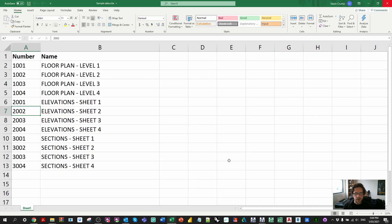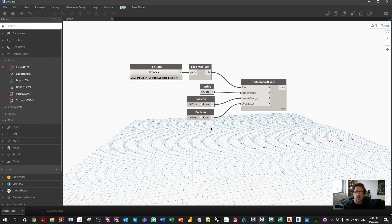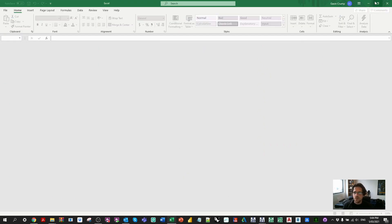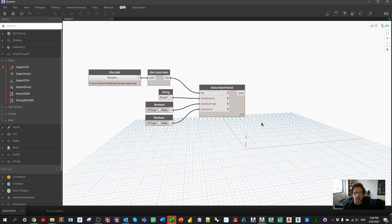If we set show Excel to true, Excel opens straight away so you can see the data. This is useful because you might want to make changes to Excel while running the script from Dynamo itself. However, since we'll be running from Dynamo Player, it's more appropriate not to show the Excel data. I'll keep it open for now just so you can see the data, and we'll look at it in a few seconds when we do some data manipulation.